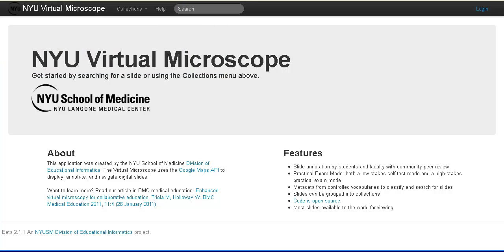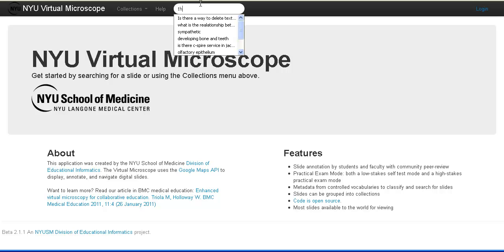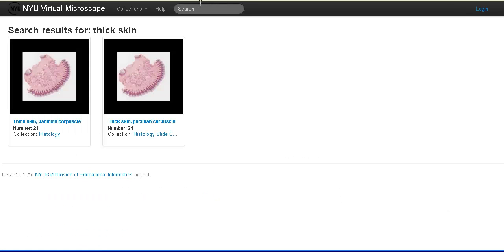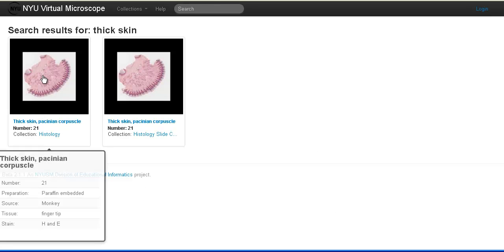Vertebrate Histology Lab, Integumentary System Part 1. We're going to be taking a look at two slides: Thick Skin and Pacinian Corpuscle. I'm going to click on Thick Skin and we're going to click on slide 21 from the histology collection.